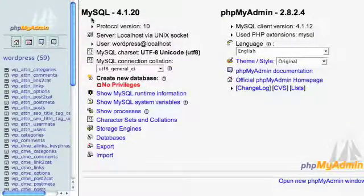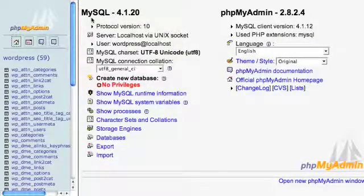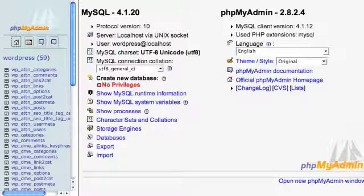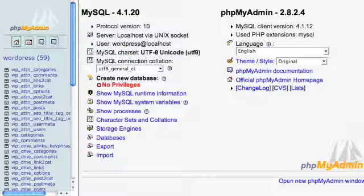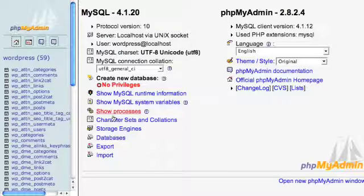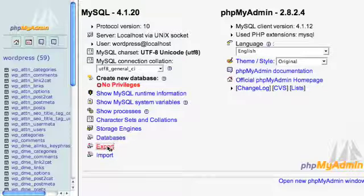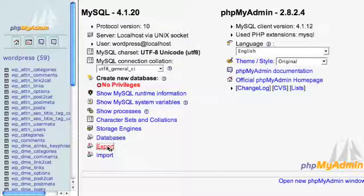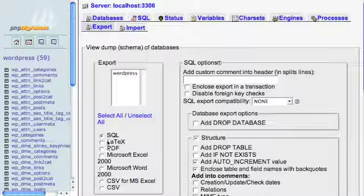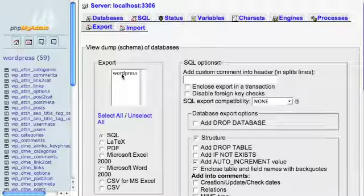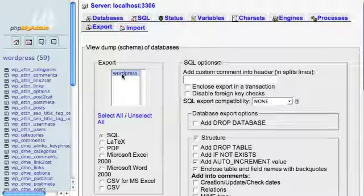WordPress uses MySQL as its database, and a popular admin program for MySQL databases is called phpMyAdmin. On the home page of phpMyAdmin, there's a link at the bottom left called export - click on that. Here you shall see a list of databases. Mine is called WordPress - yours may be called something different depending on how you installed WordPress on your server.